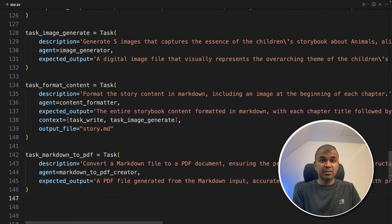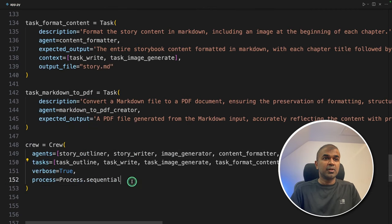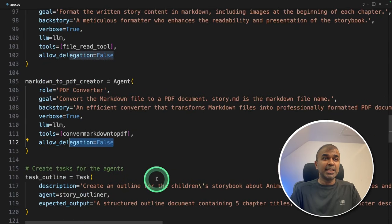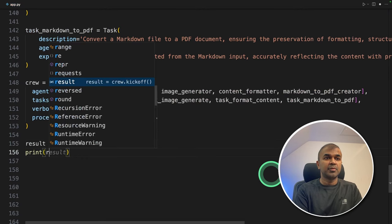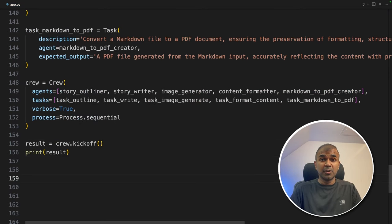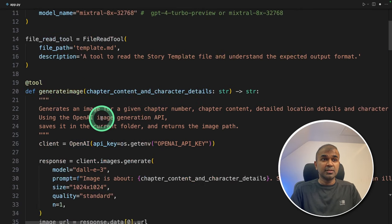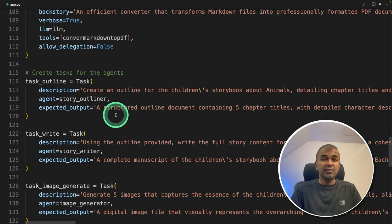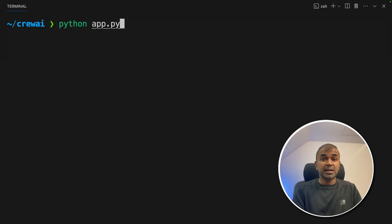The final step is to make them work together. We define crew equals Crew, listing all the agents, tasks, verbose, and the process as Sequential. Because we are using Mixtral, which is not as strong at AI agent tasks, we're using Sequential and not delegating tasks to other agents. Then result equals crew.kickoff() and print result. Now we have completed the whole code to generate a full storybook — we created three tools, five agents, assigned five tasks with tools, and finally made them work together. Now running: python app.py.